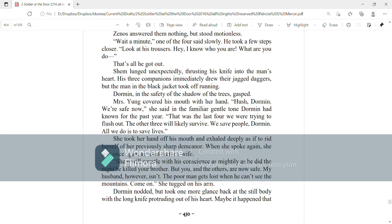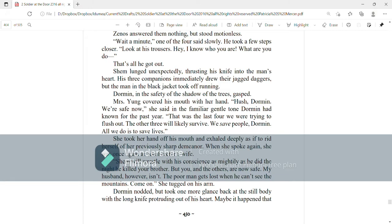Hush, Dorman. We're safe now, she said in a familiar gentle tone Dorman had known for the past year. That was the last four we were trying to flush out. The other three will likely survive. We save people, Dorman. All we do is save lives. She took her hand off his mouth and exhaled deeply as if to rid herself of her previously sharp demeanor.